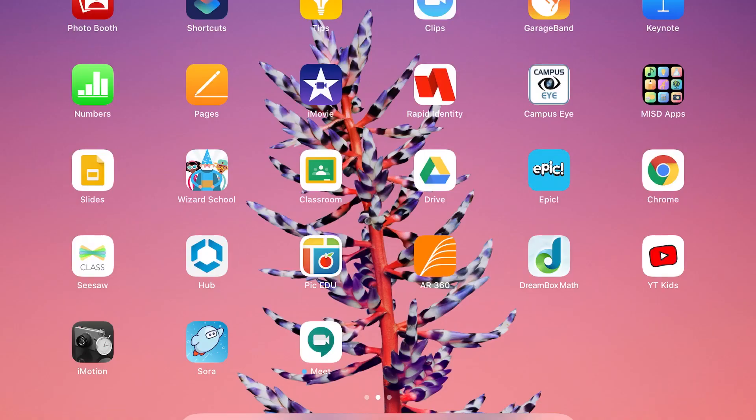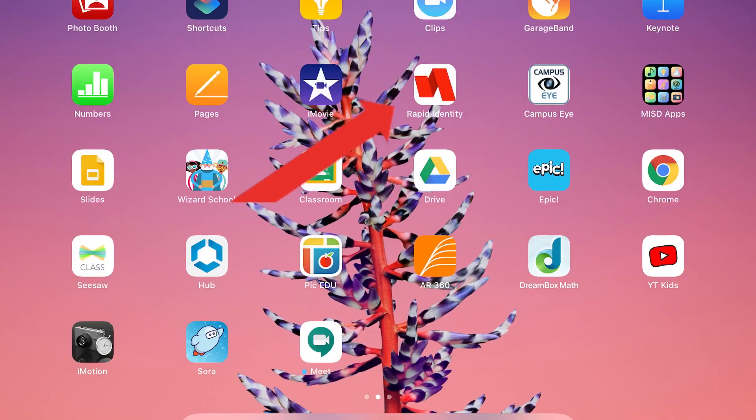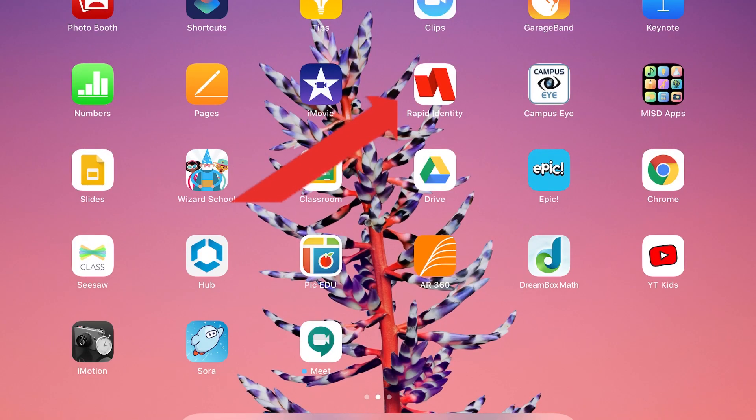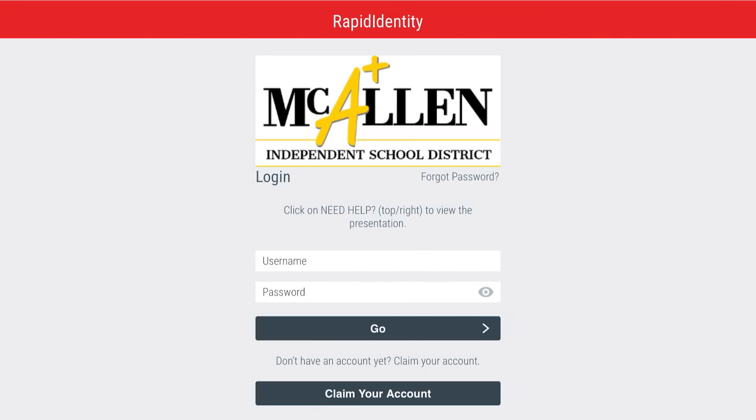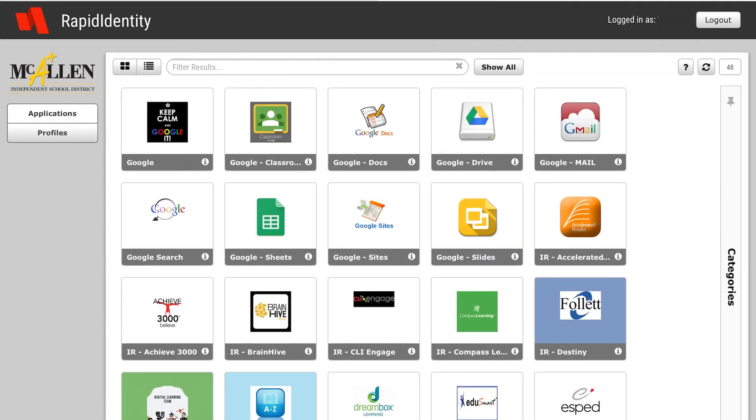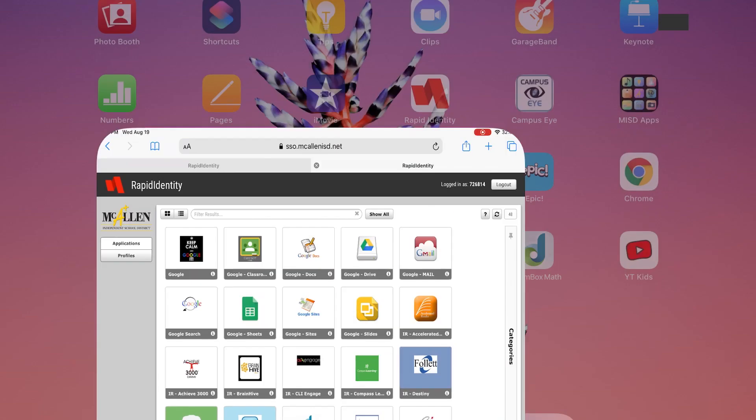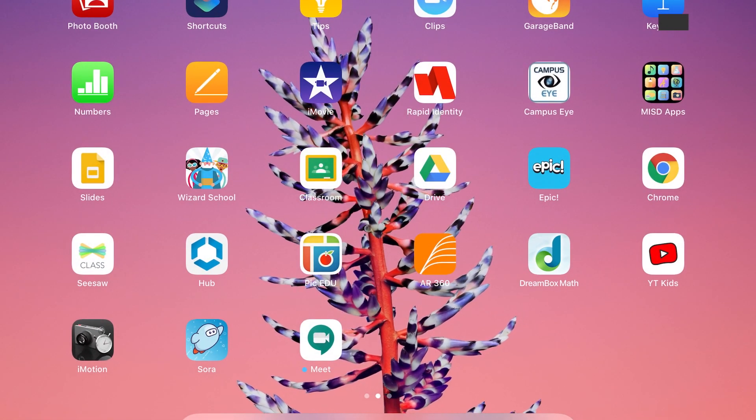First you're going to go ahead and log into Rapid Identity where you'll enter that username and that password that was given to you. Once you're in Rapid Identity, click on the home button on your iPad and it'll take you back to your home screen.